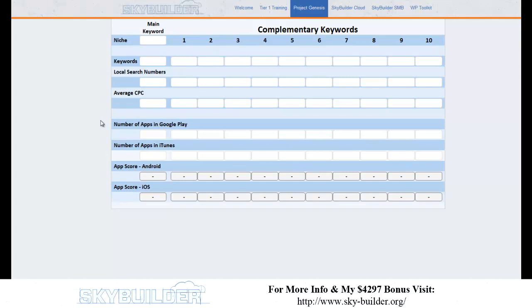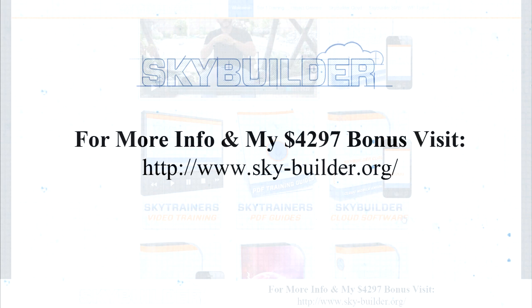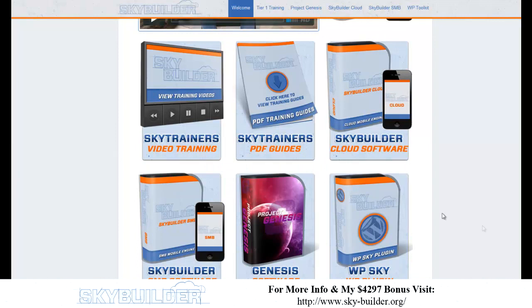That's an essential tool to have, because otherwise we're going to have people building apps that aren't going to get any downloads. Now I want to go and show you Sky Builder Cloud and build an app for you. You can see here we have two things: Sky Builder Cloud and Sky Builder SMB.